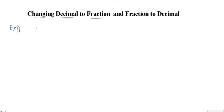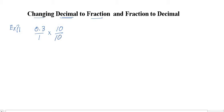If you are given the decimal 0.3, we know that if there is no denominator we consider the denominator is 1, then multiply by a number which can remove the decimal to make it a fraction. After the decimal, there is only one number, so we multiply by 10 and divide by 10. When you multiply, 0.3 times 10 equals 3, and 1 times 10 equals 10. So 3/10 is your answer.